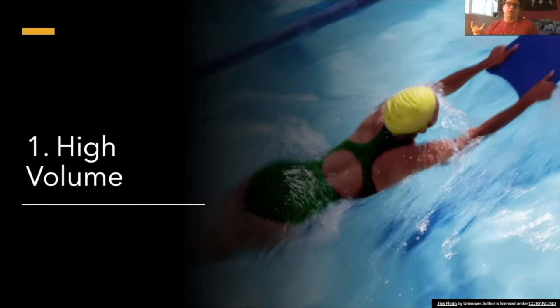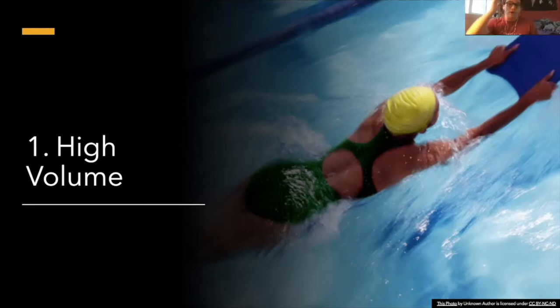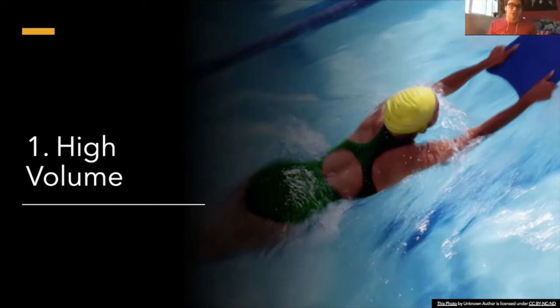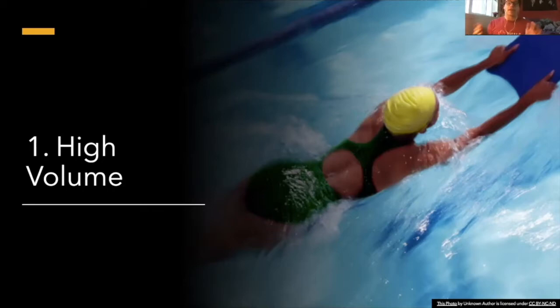And chances are, depending on the kind of swimmer you are, you don't really need a ton of high mileage unless you're a 400, 1500, or 800 freestyler. If you're a 200 butterfly or 100 breaststroker, you don't need to be doing 7-8K practices.